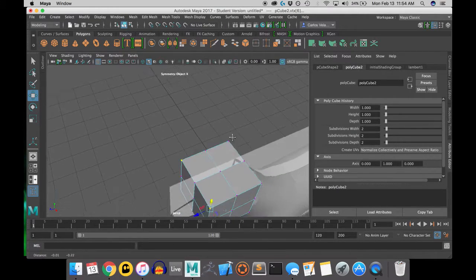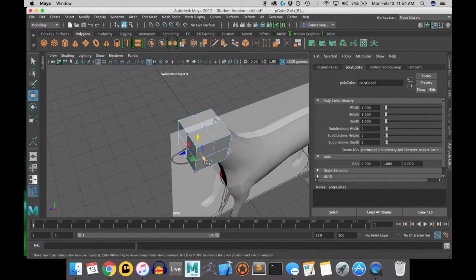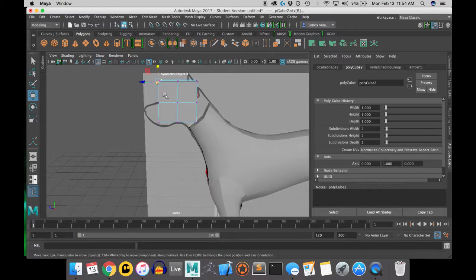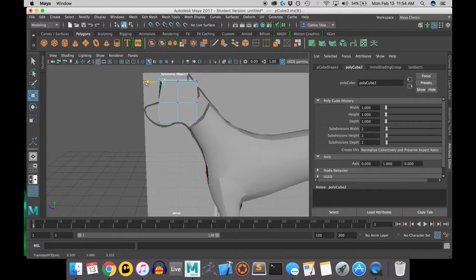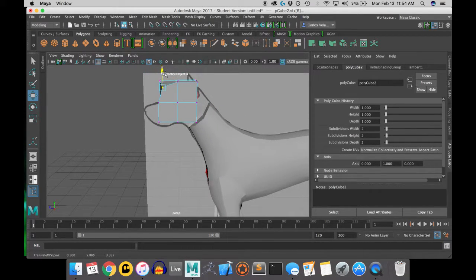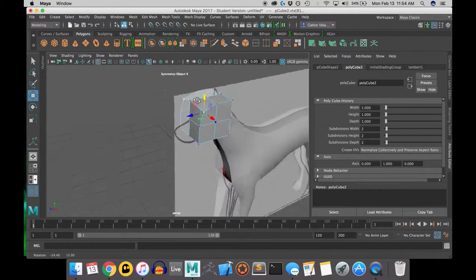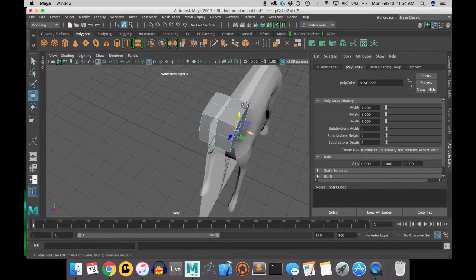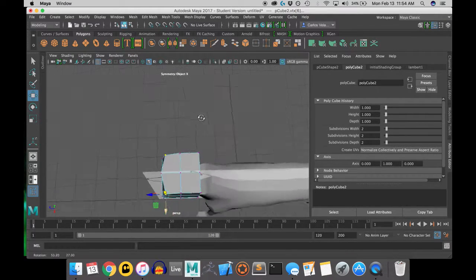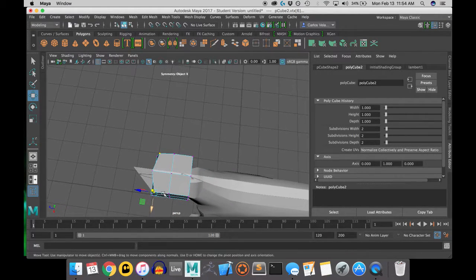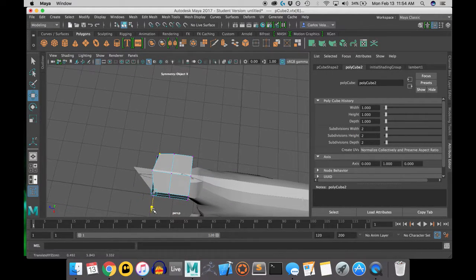Be sure to have symmetry activated, because once you're done with the subdivisions, you're going to begin moving the corners of the cube to make the cube look as spherical as possible.